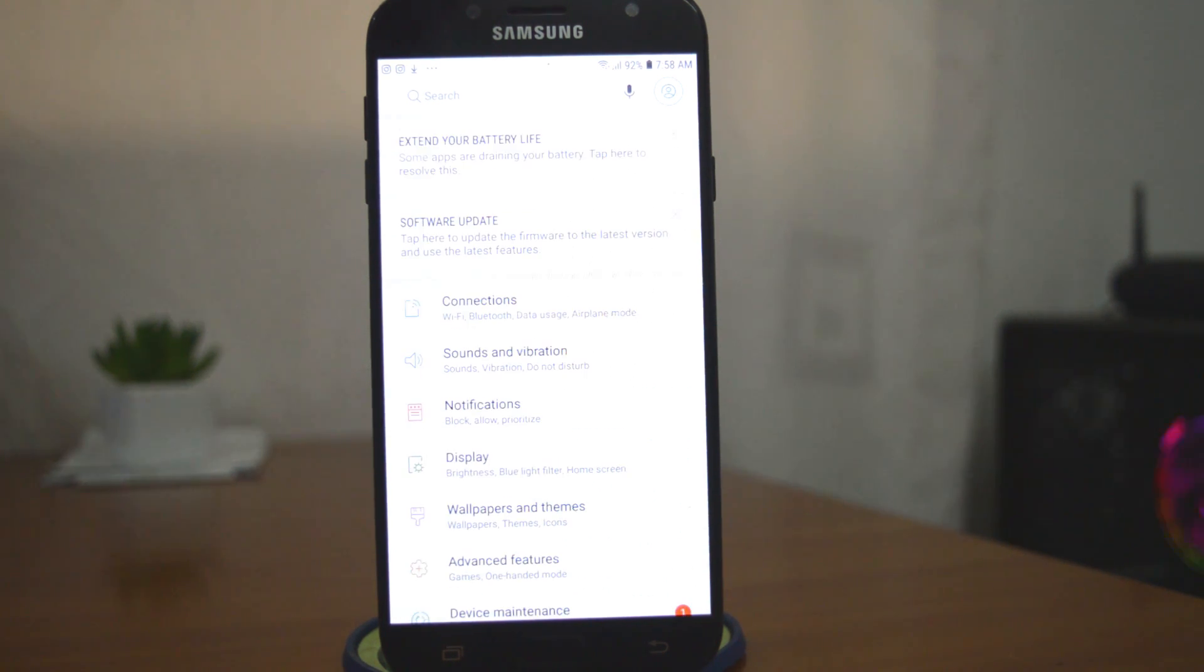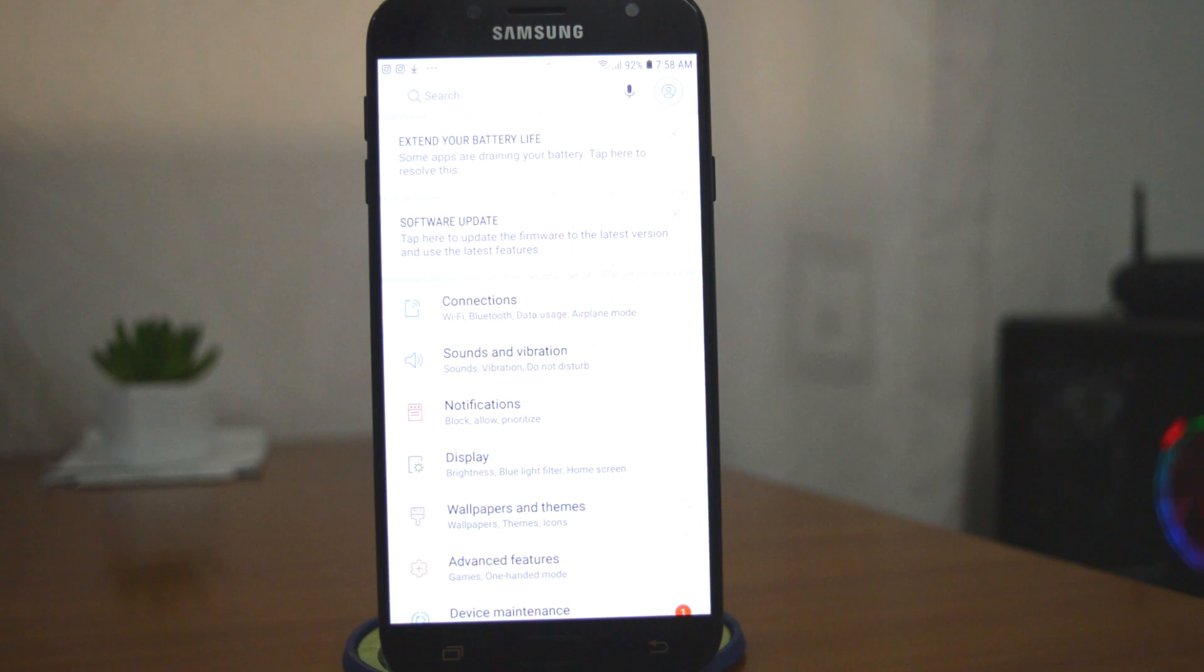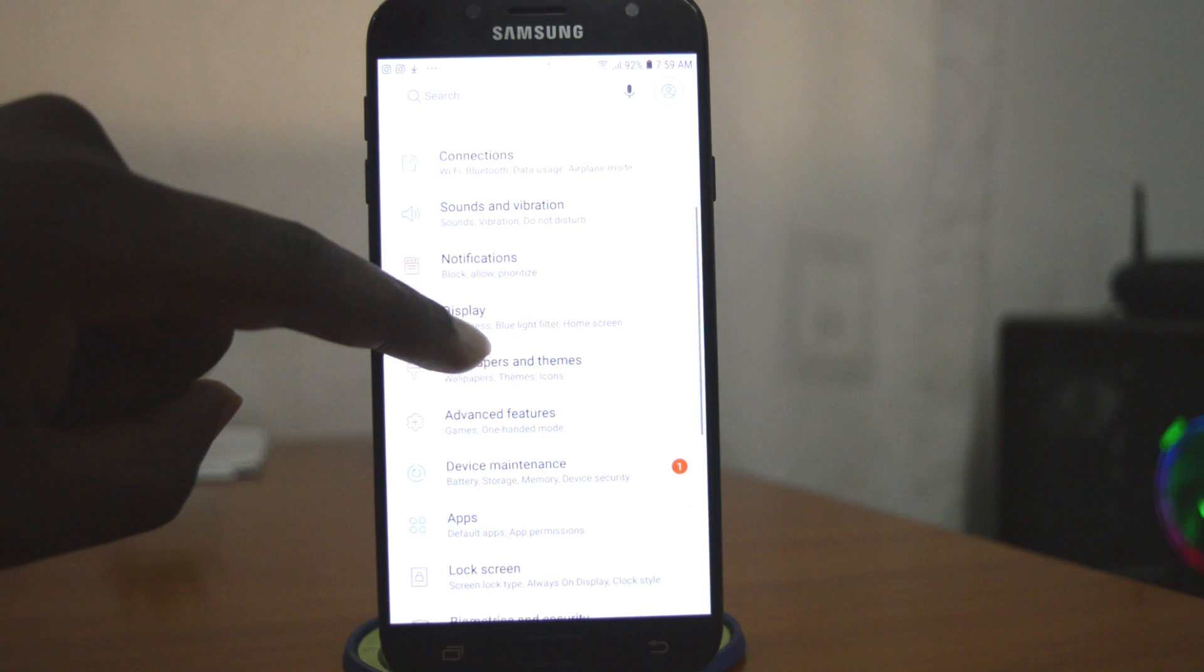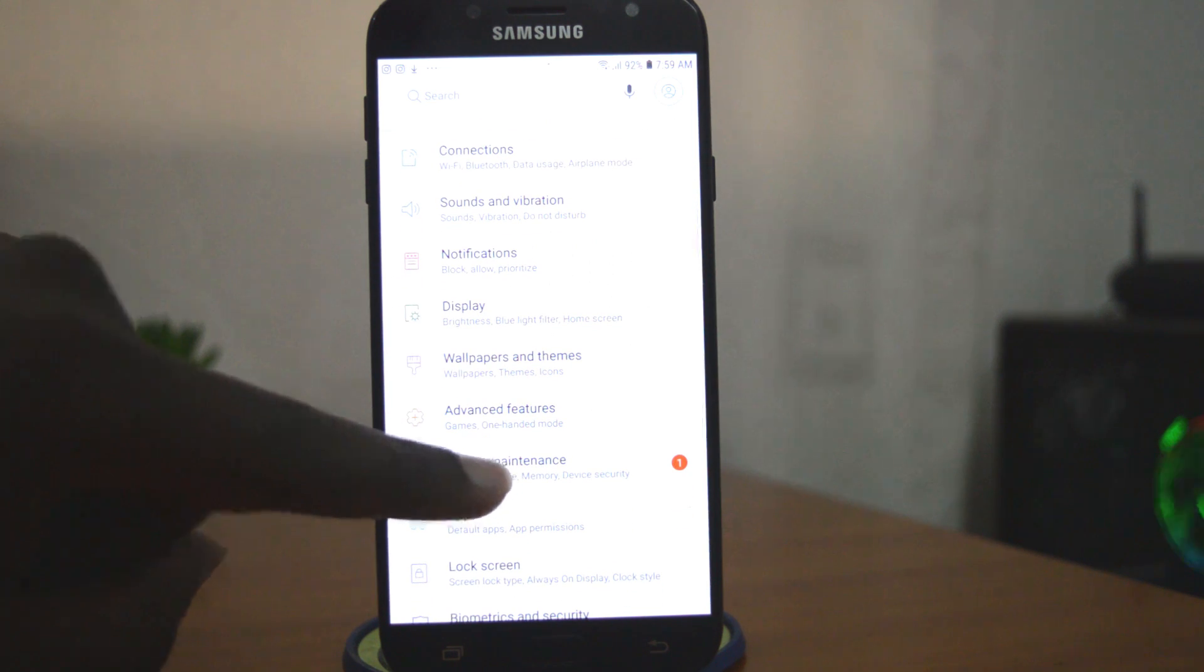Since I'm using my Samsung Galaxy J7 Pro, which means it's Samsung software on top of Android 8.0, I'll just go to settings and then I'll go to device maintenance, and then I'll tap on storage to get to storage.